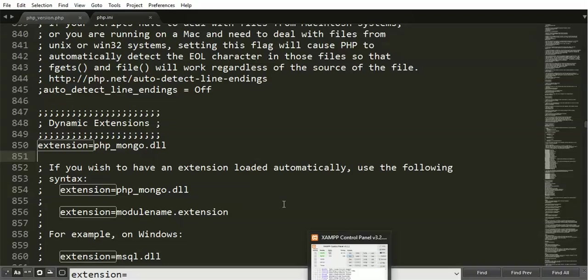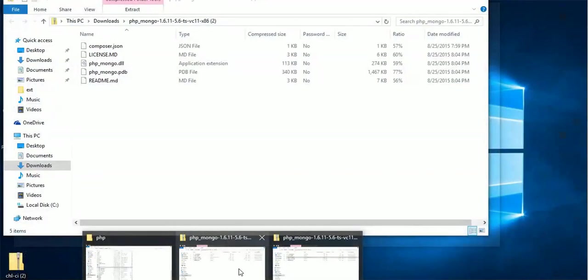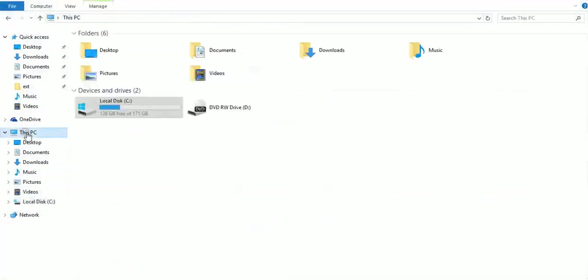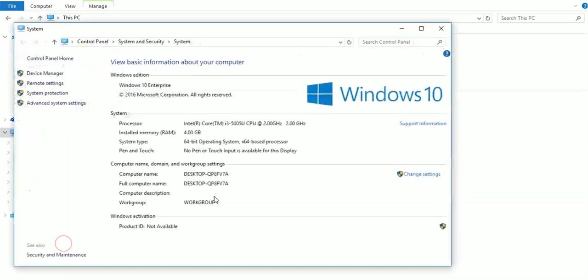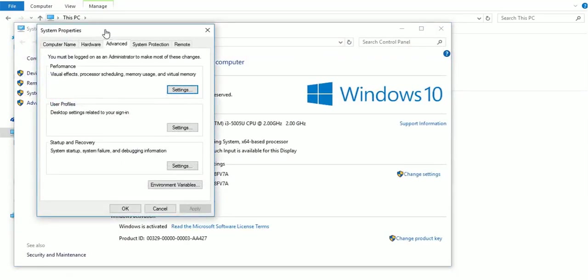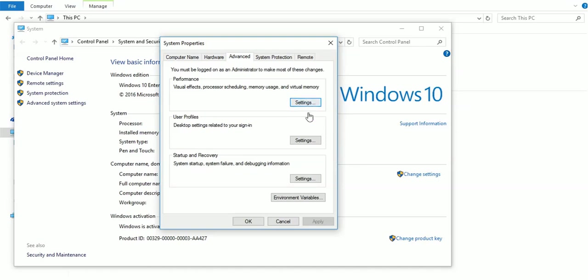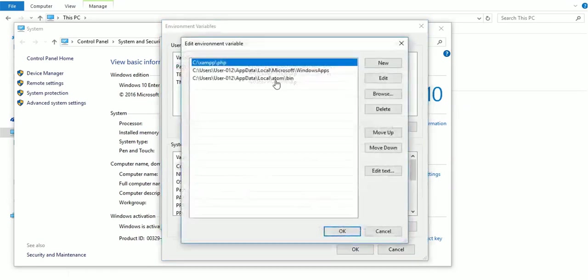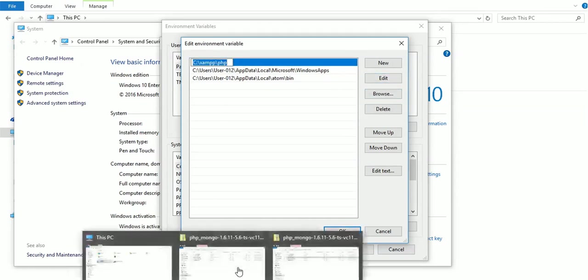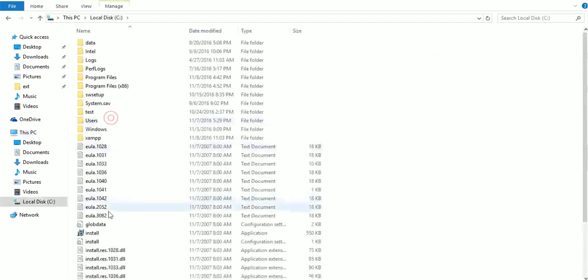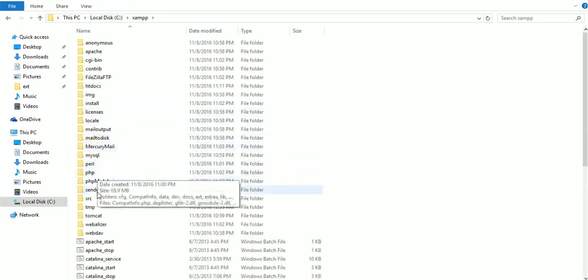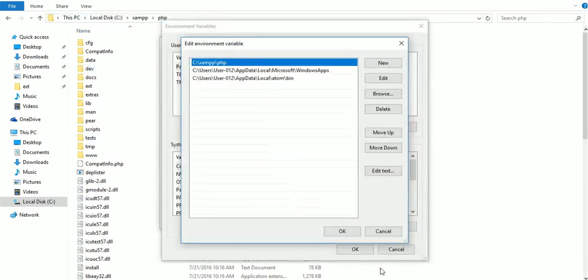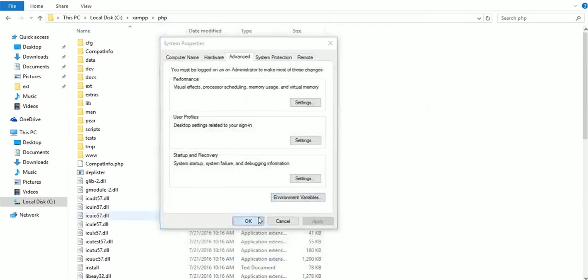And one more thing we have to do is set the environment variable. Go to system properties, advanced system settings, environment variables. Set your path here. I have already set this. This is very simple, you can copy from here. I will tell you how you can copy your path. Control C and paste here. Okay, fine.